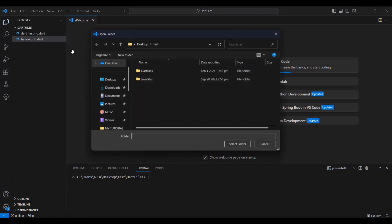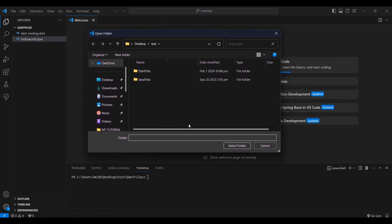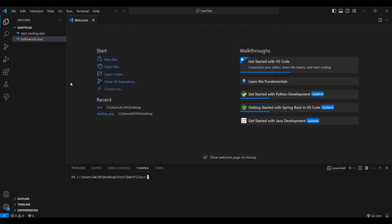It's very important to know the shortcut. I have a folder called 'test', and inside it I'll open the 'dart files' folder. I'll select that and click 'Select Folder'. Now I'm inside my dart files folder and I have two dart files here.